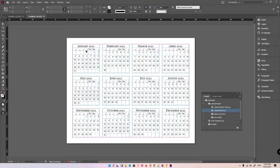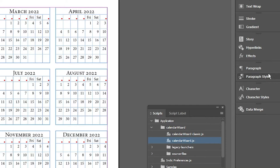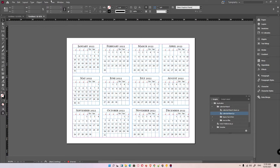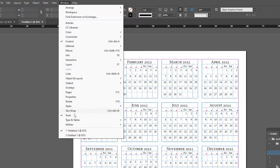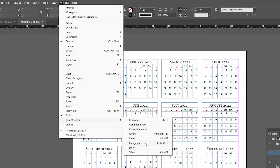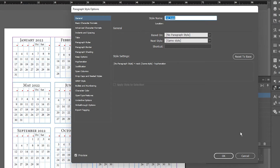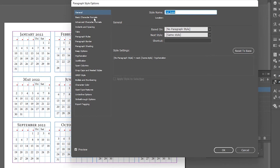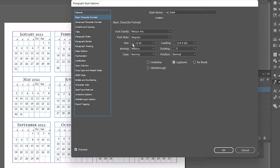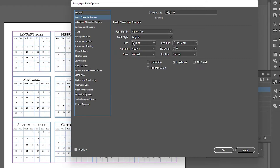If you can't find the Paragraph or Paragraph Styles panel, go to Window > Type and Tables > Paragraph. Here we have our Paragraph and Paragraph Styles panels. Paragraph Styles work like HTML and CSS. There is some basic style information here — double-click on a style, go to Basic Character Formats, and minimize the font size.